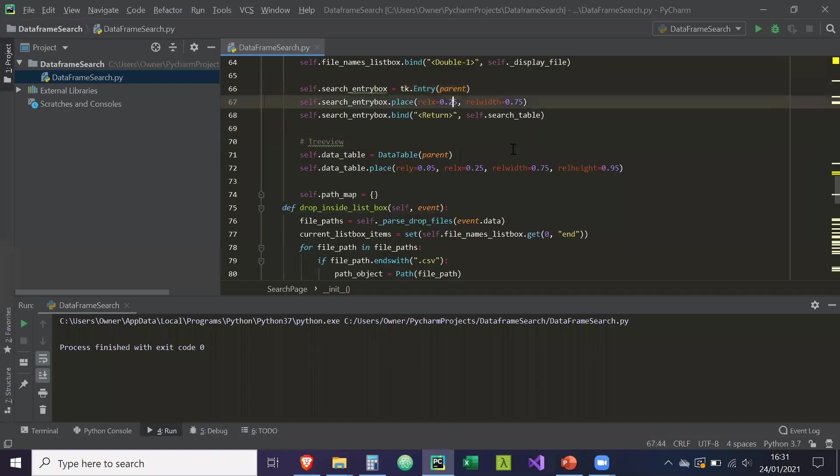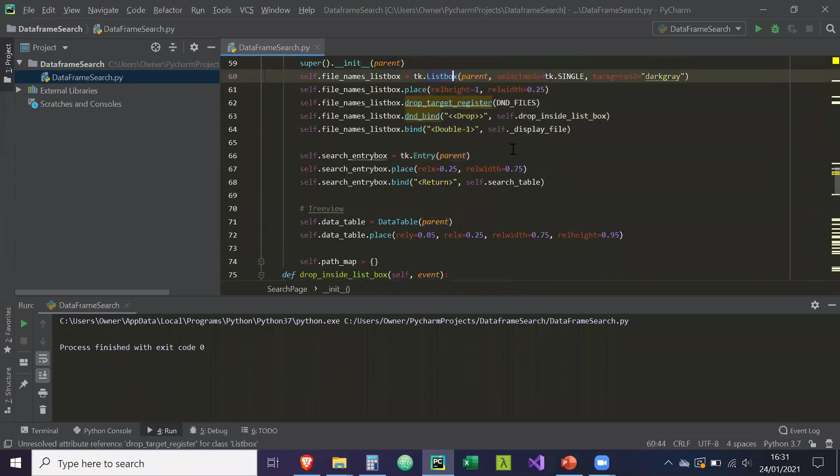Hey guys, in this video we're going to do the event for the list box on a double left click.